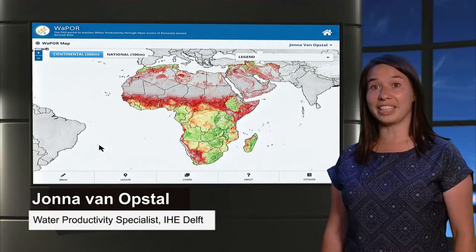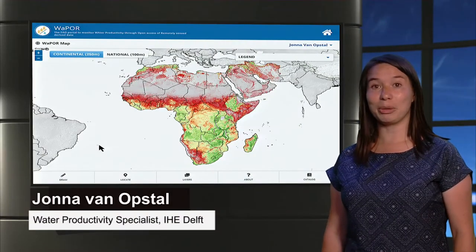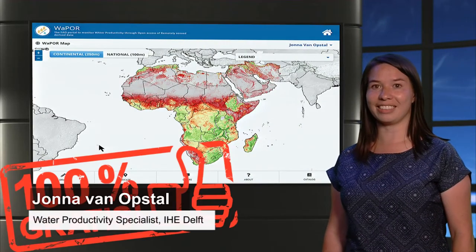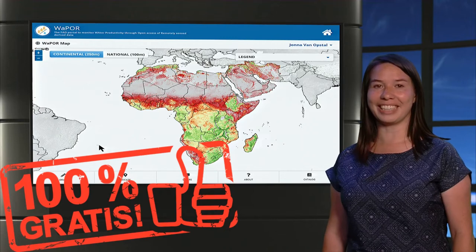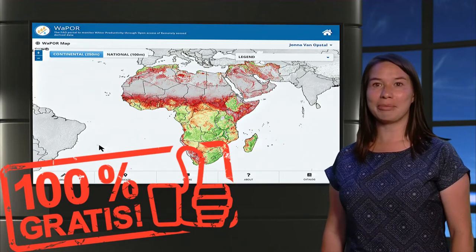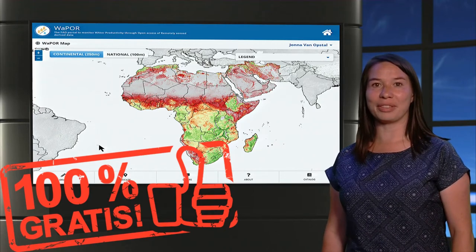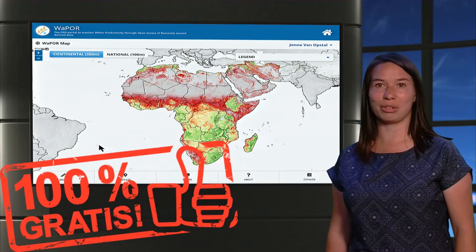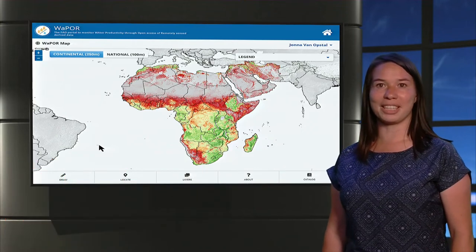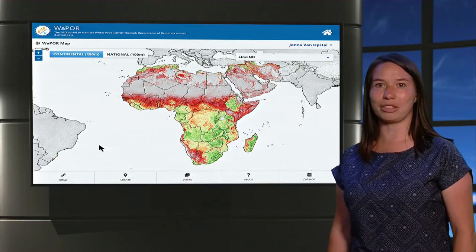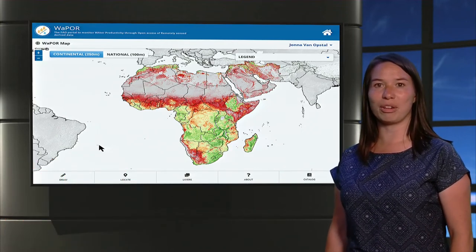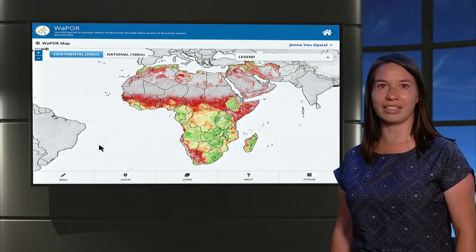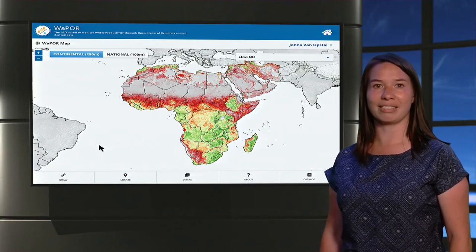When you're visiting the Netherlands, you will quickly learn the word gratis, meaning it is for free. Wouldn't it be great if you can get spatial information for free? This is becoming increasingly possible with the growth of open access databases containing remote sensing derived data.